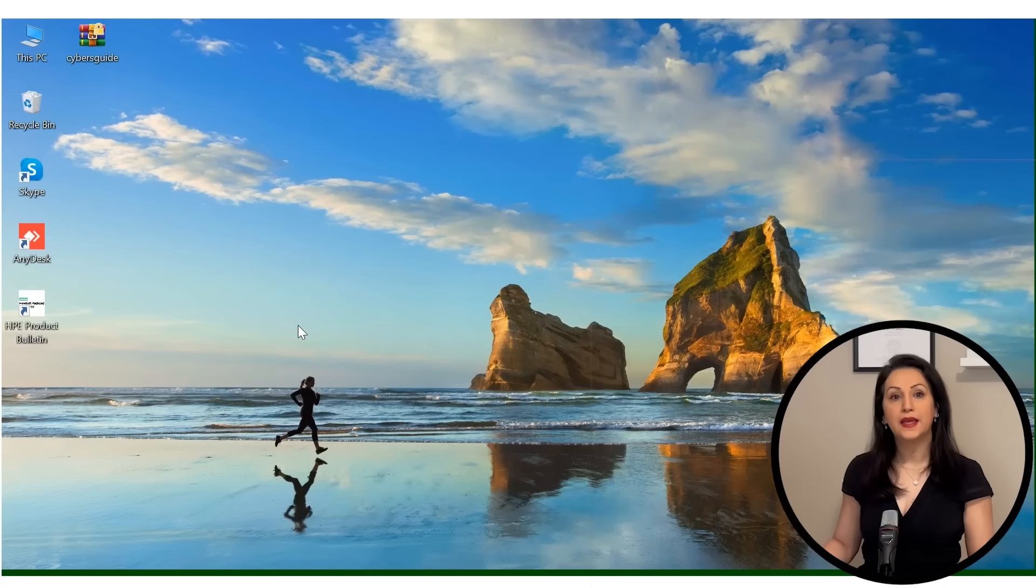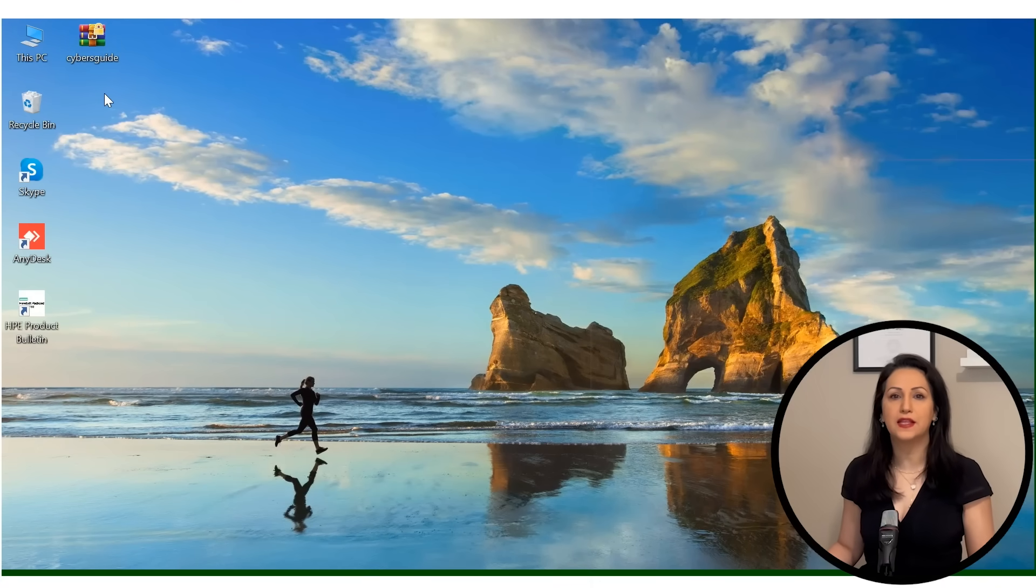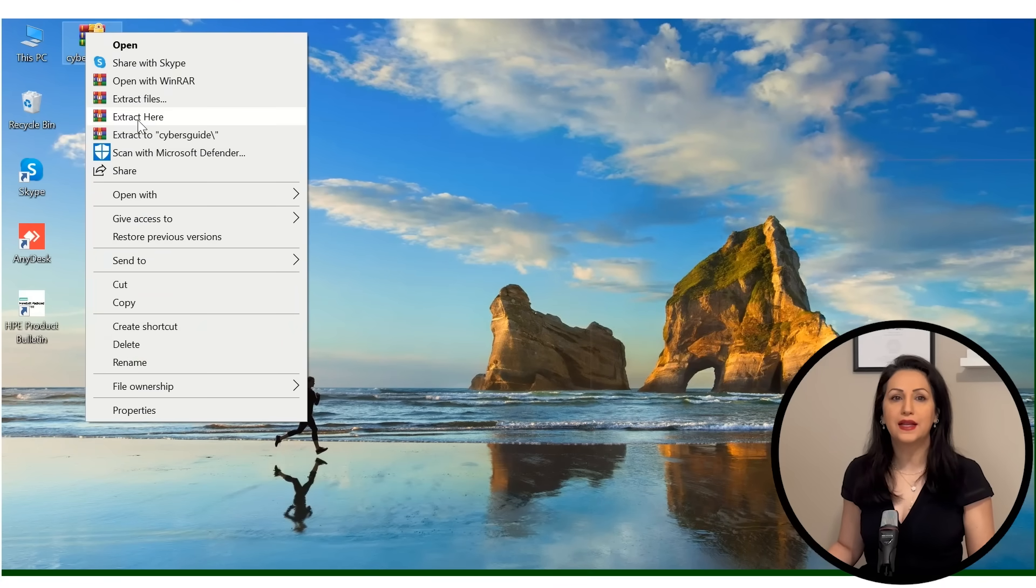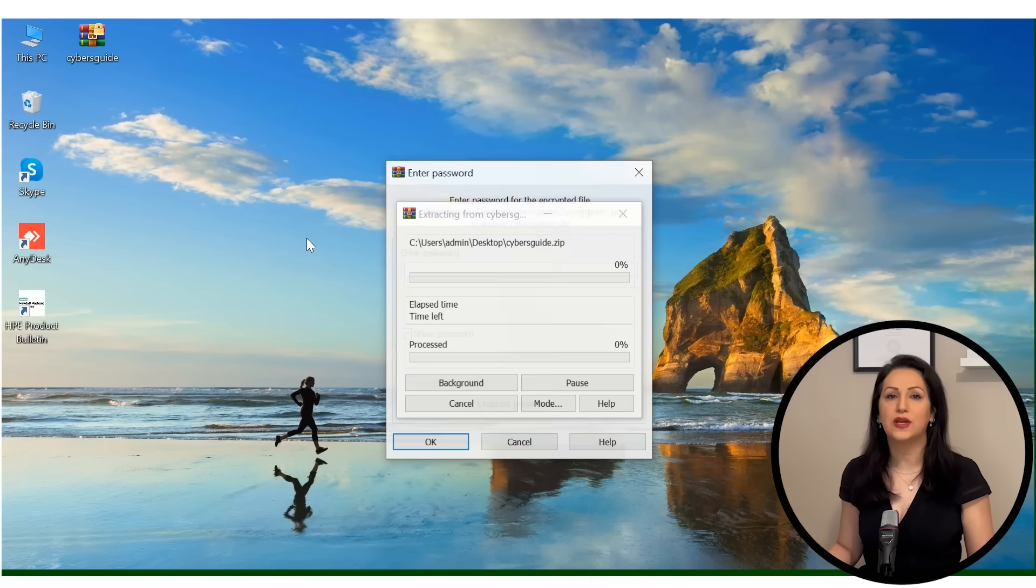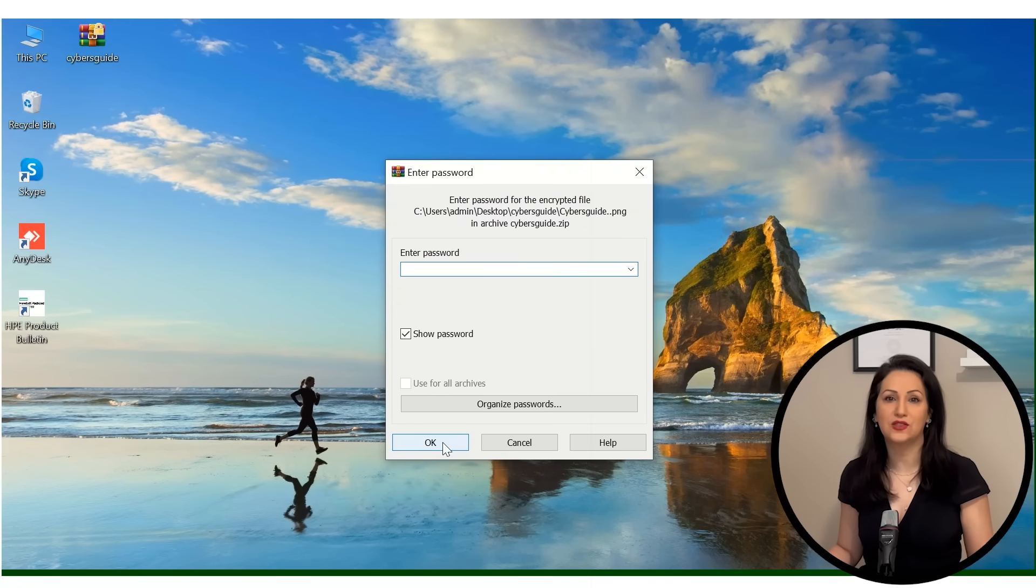Now we are ready to start cracking. In the desktop folder, I have a cybersky.zip file. Double click on it to extract. It requires a password to extract. Let's begin the cracking process to access this password-protected zip file.